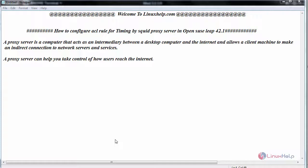A proxy server is a computer that acts as an intermediary between a desktop computer and the internet and allows a client machine to make an indirect connection to network servers and services. A proxy server can help you take control of how users reach the internet.